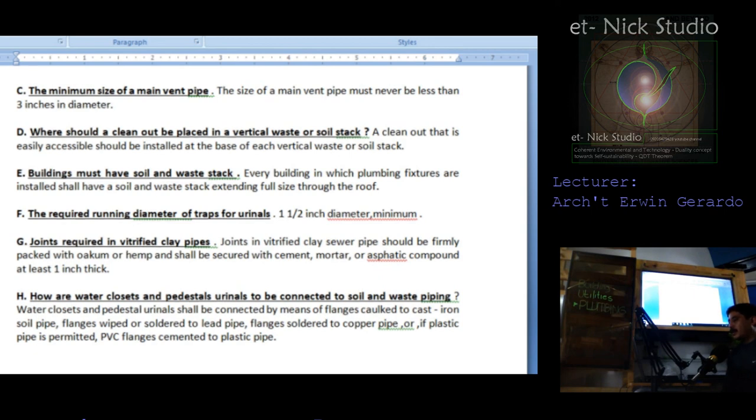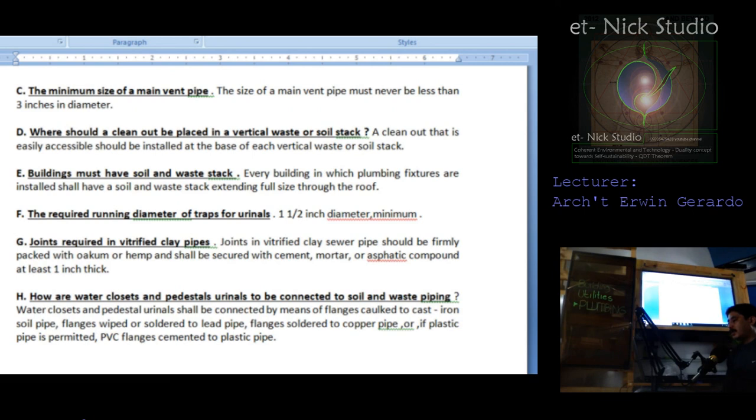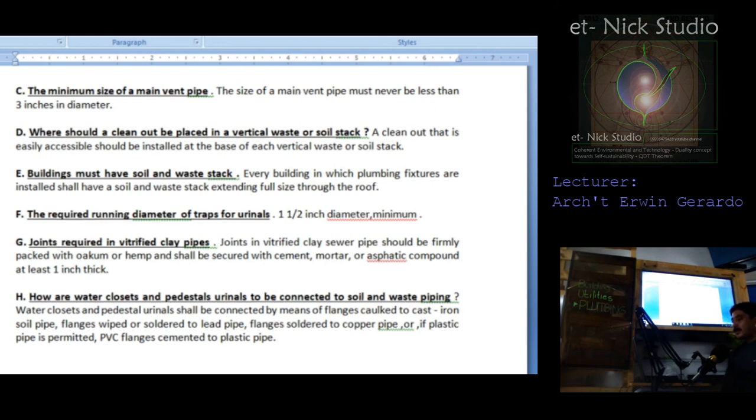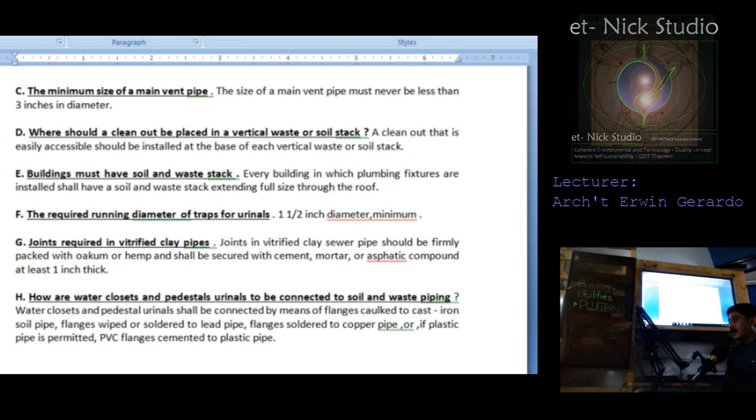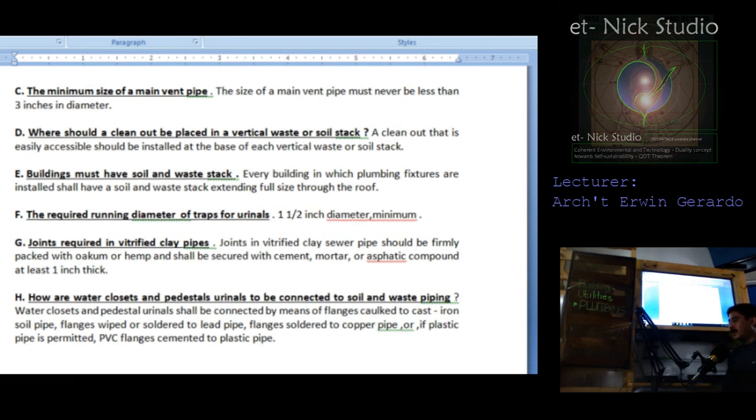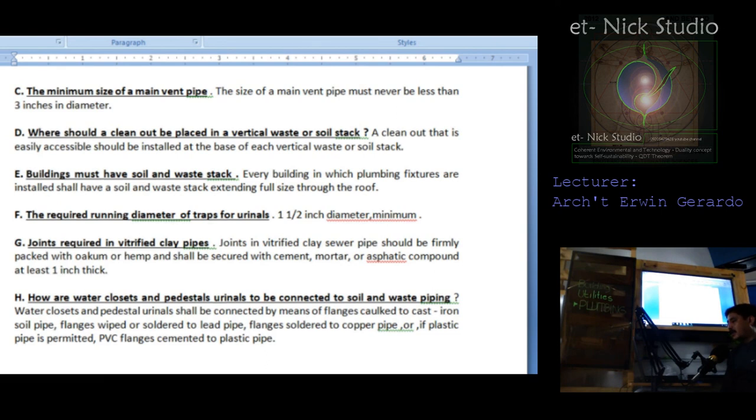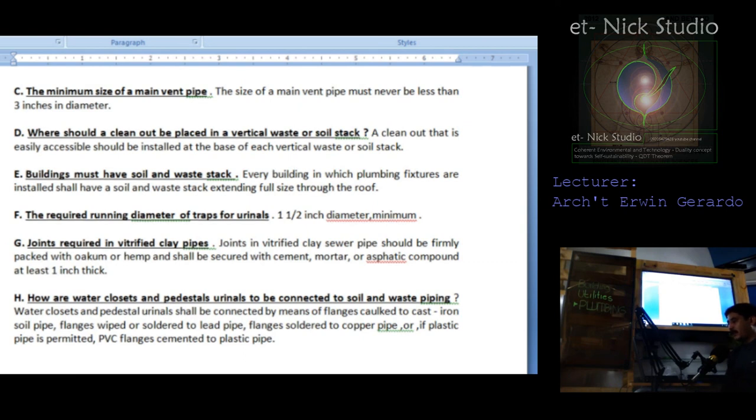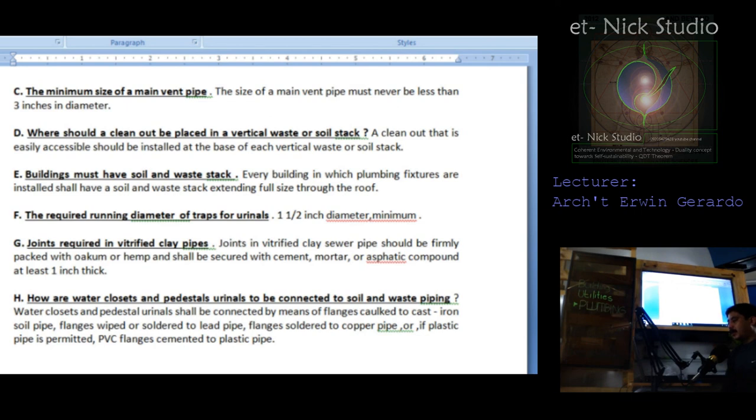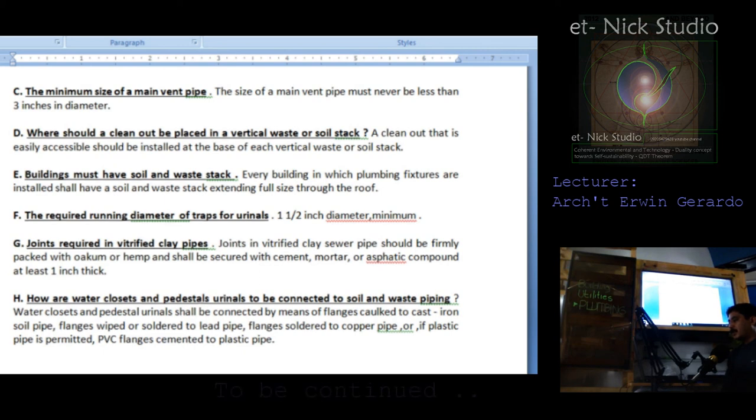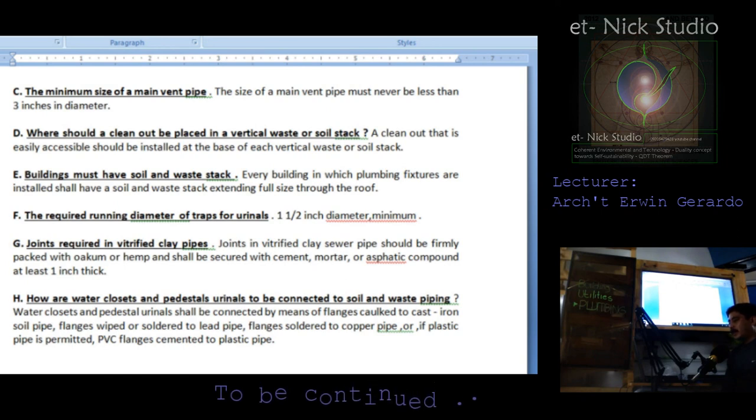Another question: buildings must have a soil and waste stock. Every building in which plumbing fixtures are installed shall have soil and waste stock extending full size through the roof. What is the required running diameter of a trap for urinals? It is recommended that you're going to use 1.5 inch in diameter as the minimum requirement. The diameter should not be less than 1.5 inch. Another question: joints required in vitrified clay pipe. Joints in vitrified clay sewer pipe should be firmly packed with oakum or hemp which shall be secured with cement mortar or asphaltic compound at least 1 inch thick.